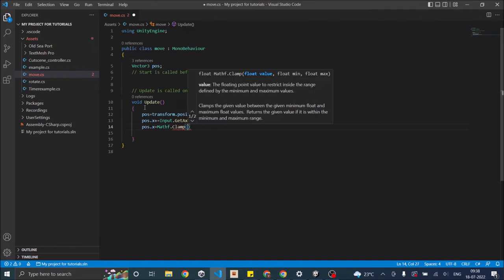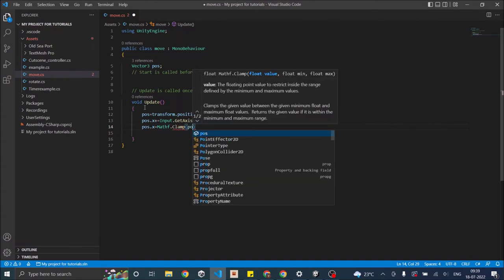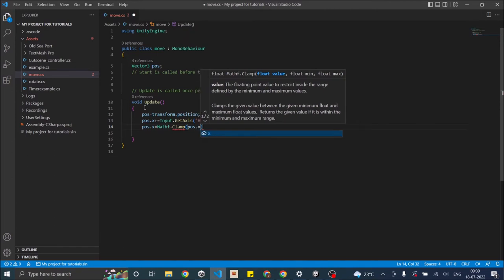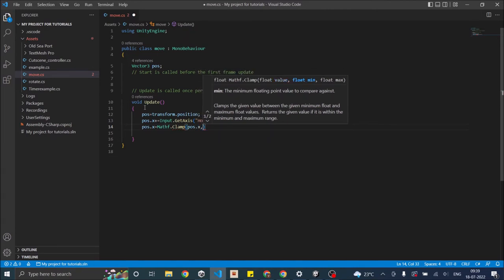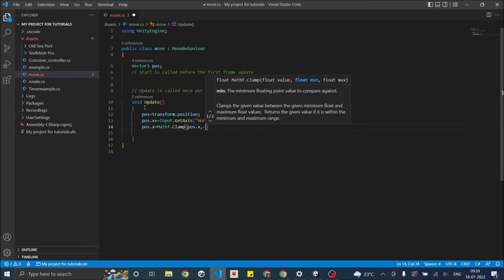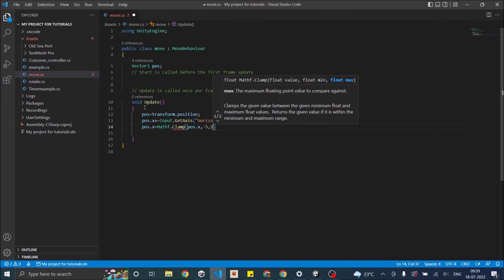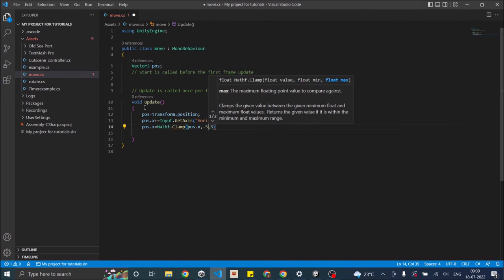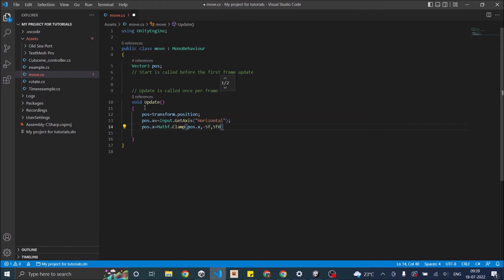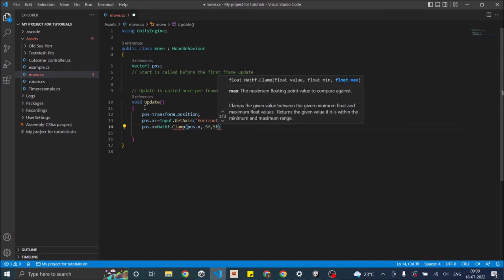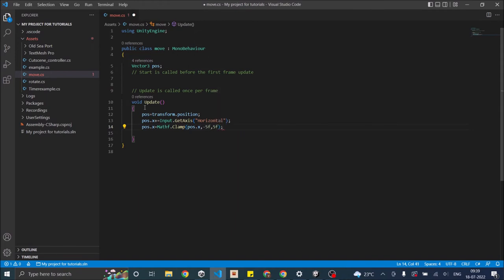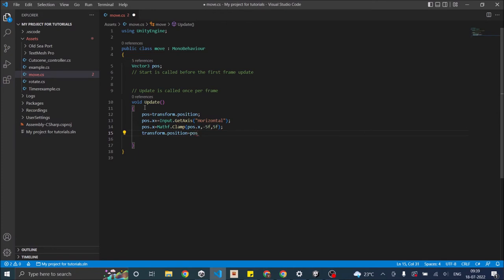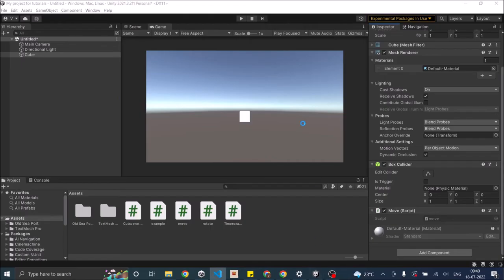And the first value is the variable that you want to clamp, so pos.x. Then you give the minimum value which is minus five in our case. If you want to clamp integers then you have to give integers here, otherwise you have to give float value. Movement is basically float so we'll just say f here. Then we'll assign transform.position pos. So now our script is ready and we are clamping the value. Let's go back to Unity and see how it works.